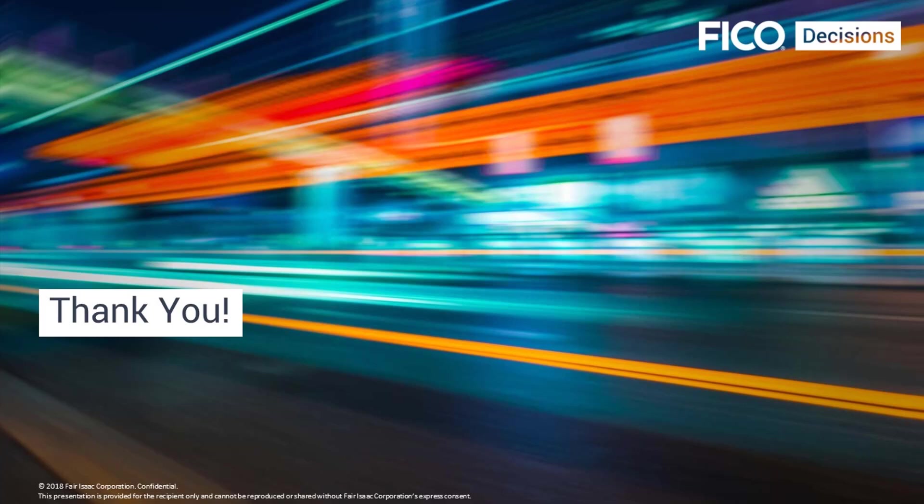Thank you for listening. In our next video we will be talking about the communication of Express Workbench with InSight.